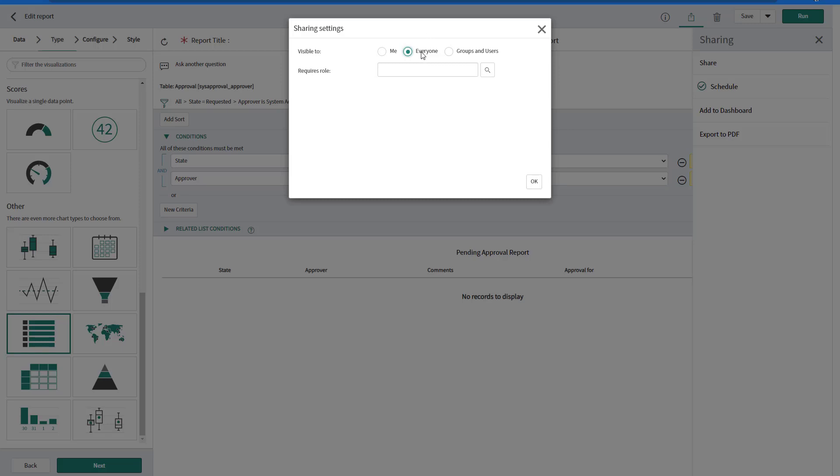So every approver by the system is going to run this particular report. So you just want to make sure it is shared or visible to everyone.